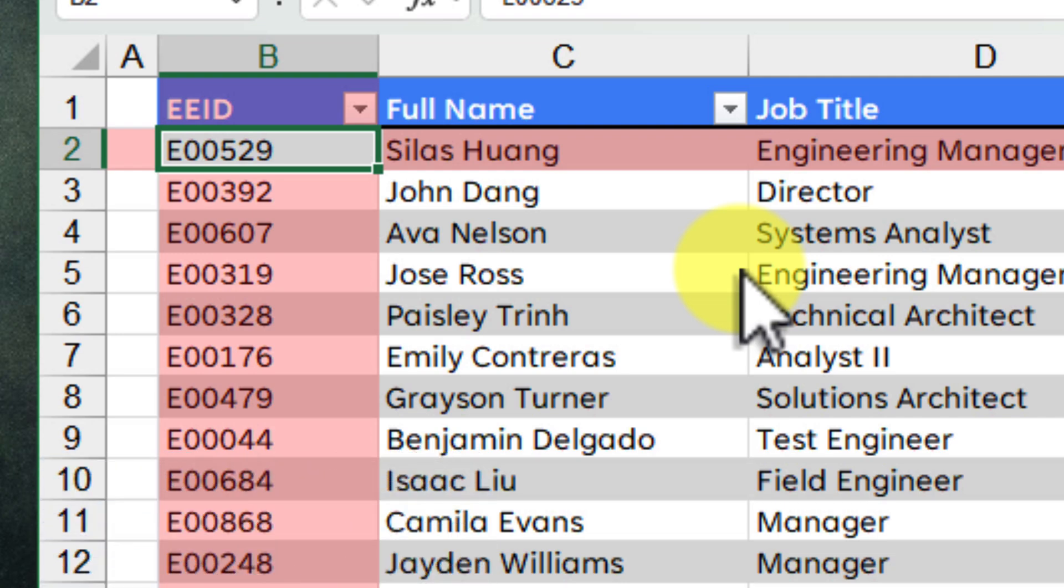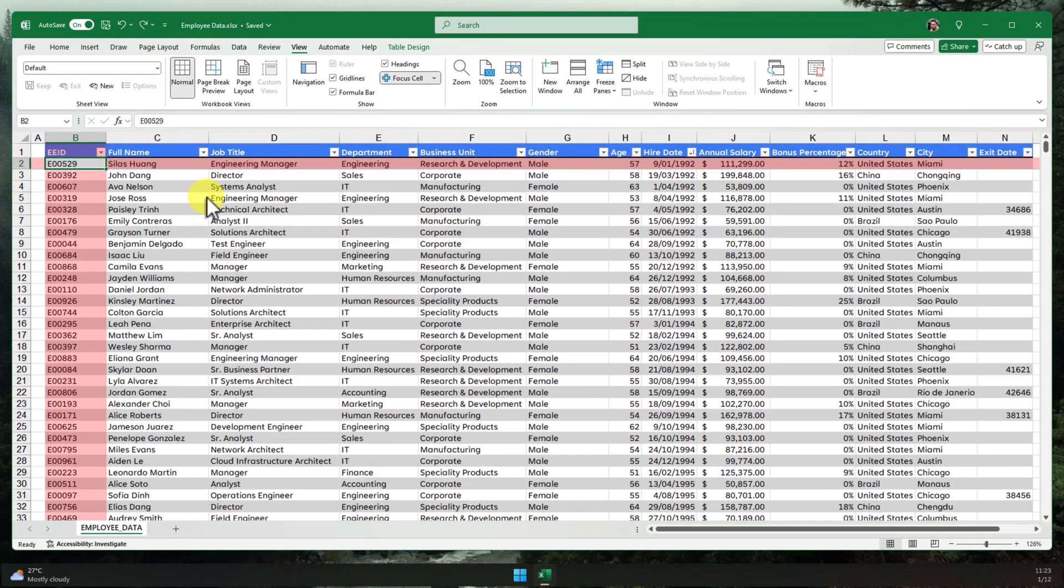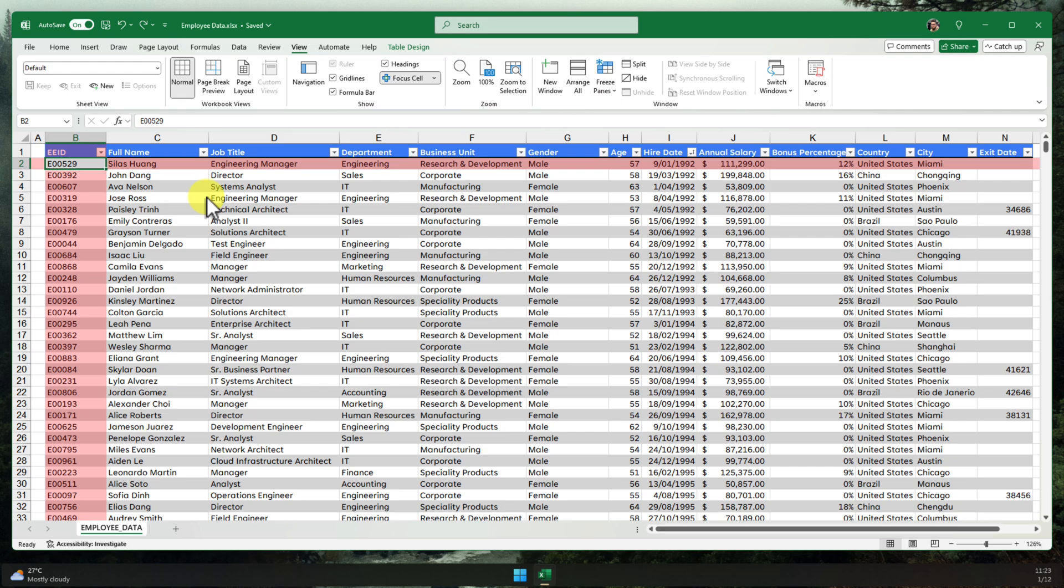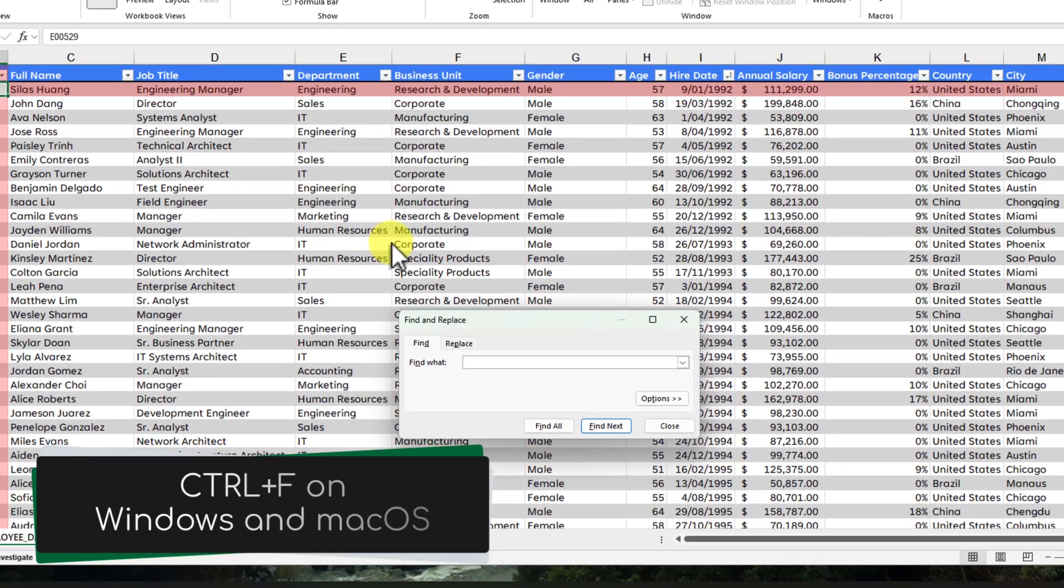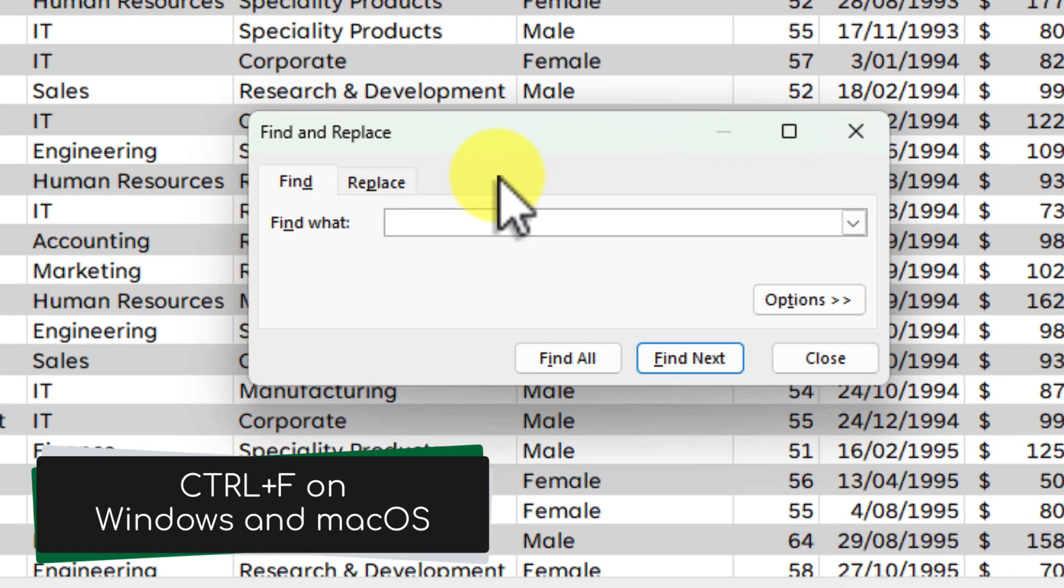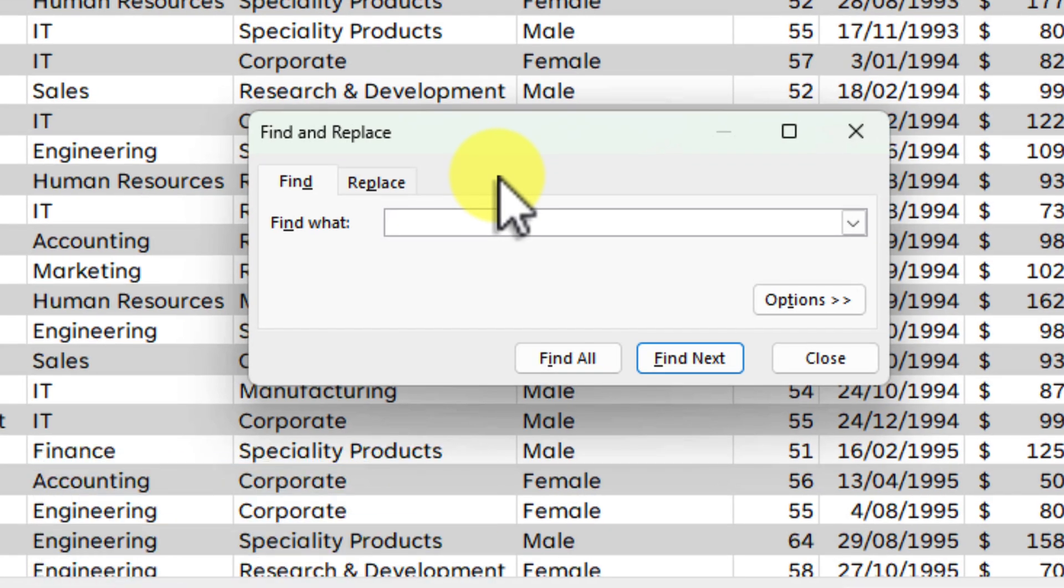Now, let's take Focus Cell to the next level by combining it with Excel's Find and Replace functionality. This is a super useful trick for quickly locating specific data within your spreadsheet. To open the Find dialog box, press Ctrl F on your keyboard. This shortcut works on both Windows and Mac OS.